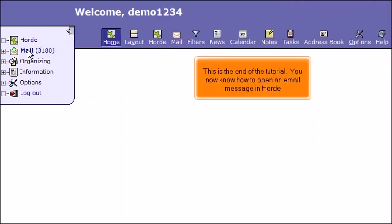This is the end of the tutorial. You now know how to open an email message in Horde.